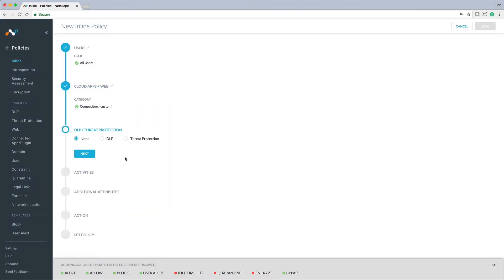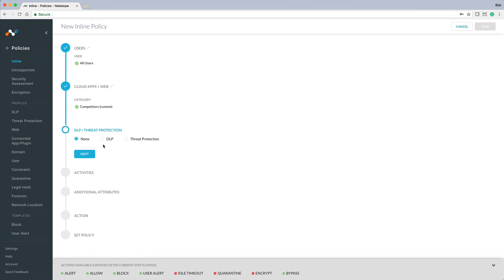We can optionally bring in DLP or threat protection into this policy. This is useful if you want to protect against sensitive data loss or advanced threats for the target cloud services and websites you are choosing for this policy. Let's skip this for now.